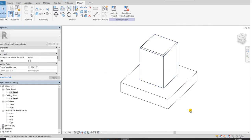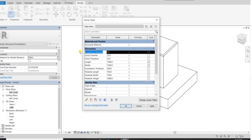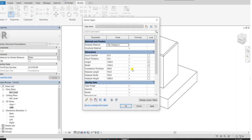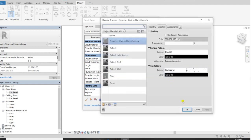I would like to give some material, so I will add one more parameter. Go to new parameter and name it Foundation Material — change the type of parameter to material, group under material and finish. Then I want to add Pedestal Material — material type, group under material finishes. Click OK. You can select material by clicking on it. I will select concrete cast-in-place on all three. OK.